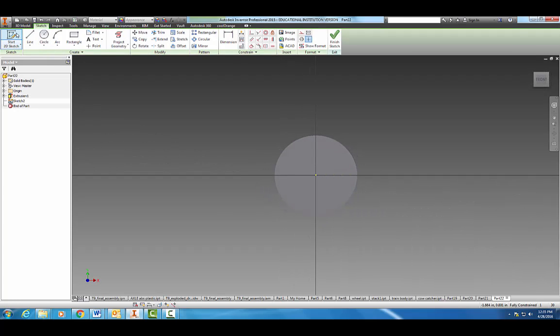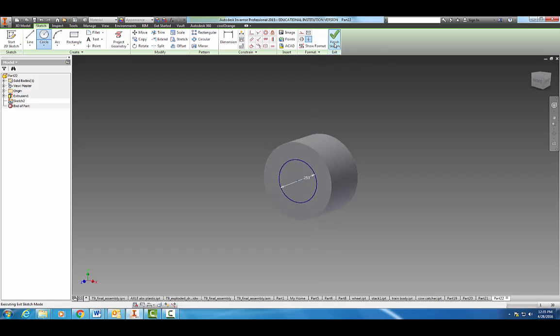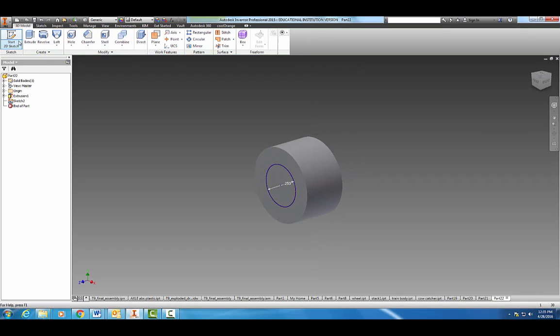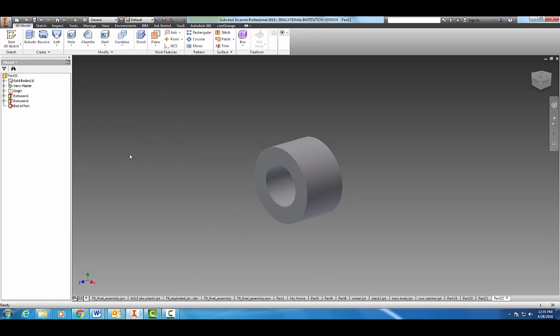Make another circle now with a diameter of 0.25. Finish sketch, extrude, go the other way, distance of all. And there we go, there is our hitch magnet.